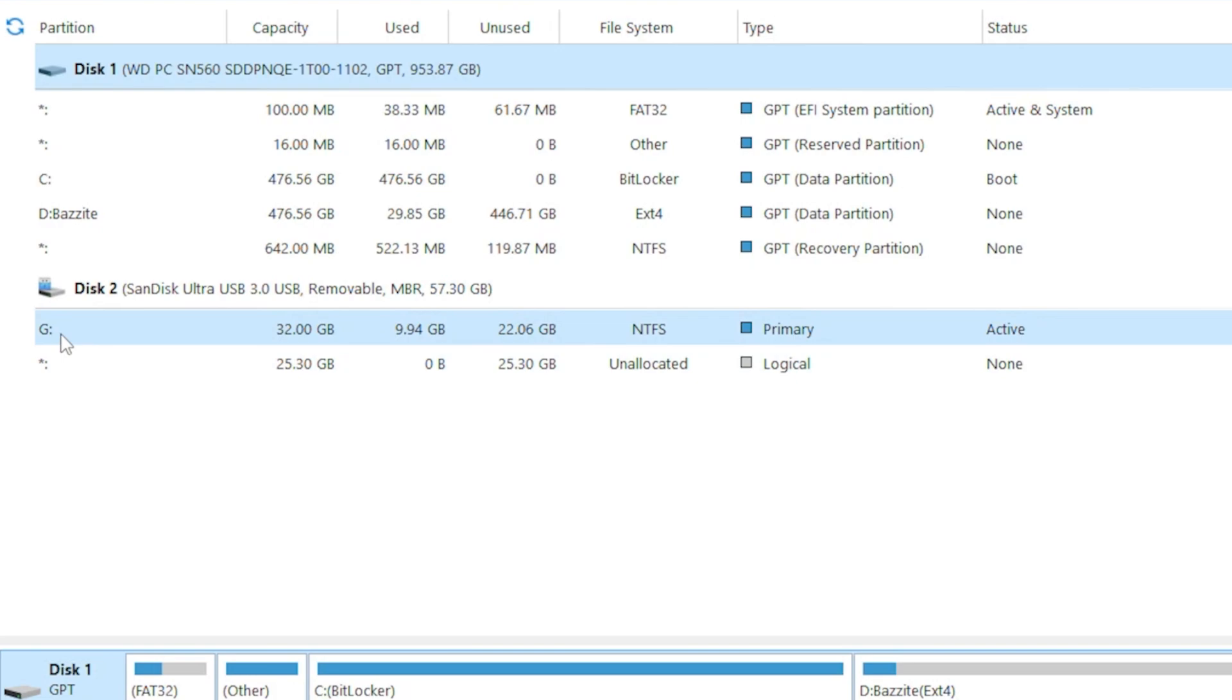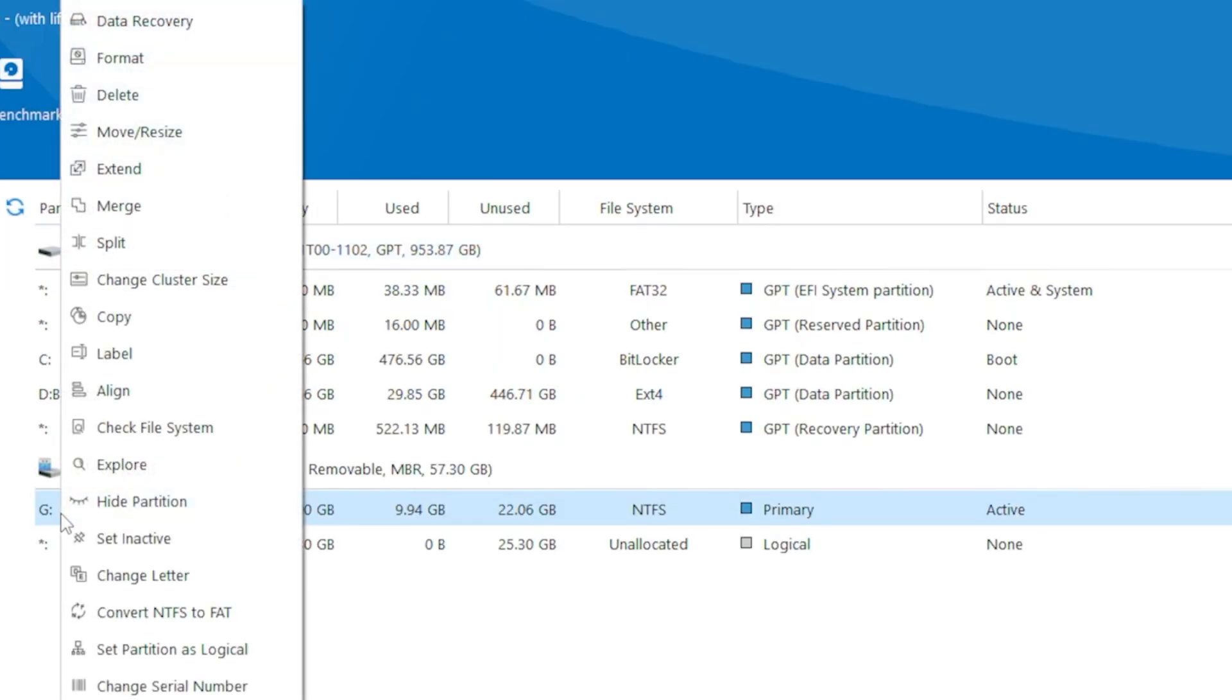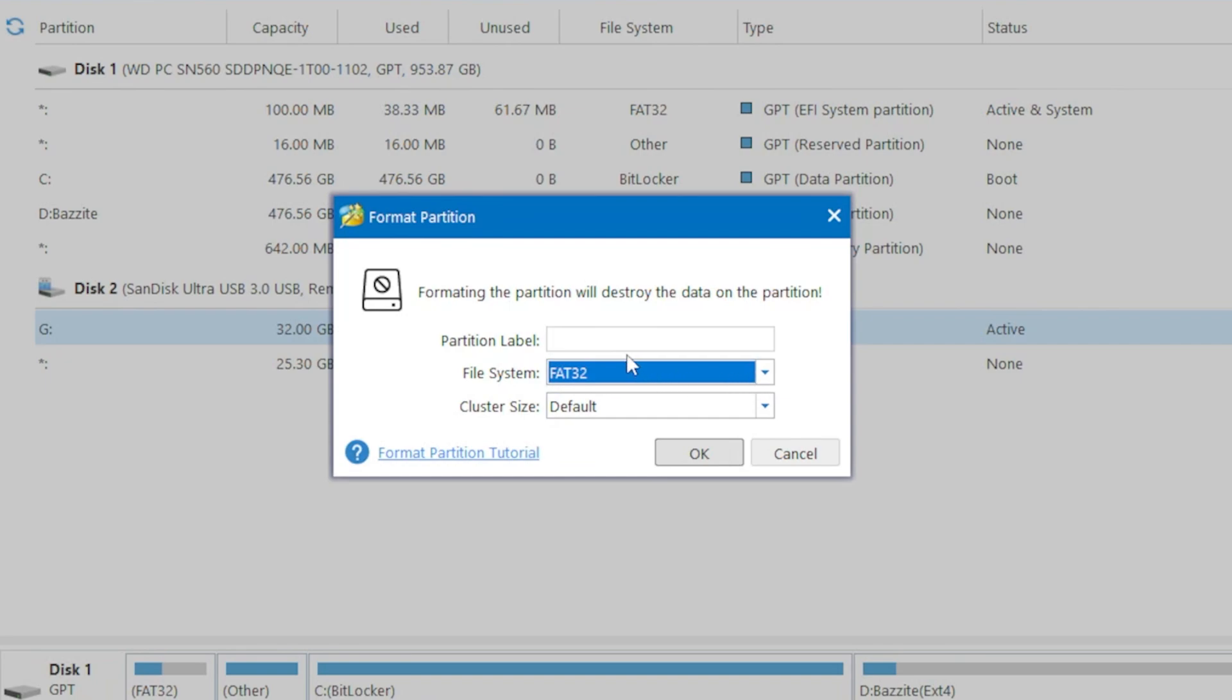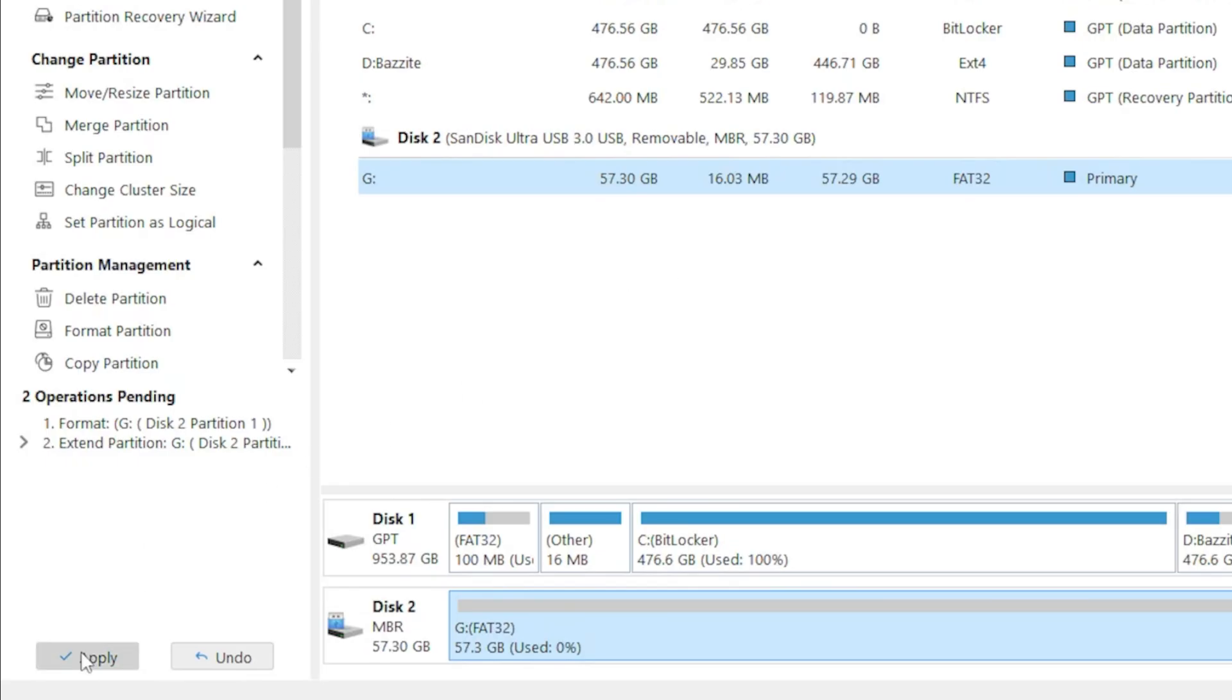Next, we'll need a USB drive for installing the Bazzite image. Use a USB drive with at least 12 GB of space. If the drive is formatted as NTFS, we'll need to reformat it to FAT32, because UEFI specifications mandate that the boot partition be formatted with FAT32 file system. So right click on the USB drive, choose format, select FAT32, and apply the changes.